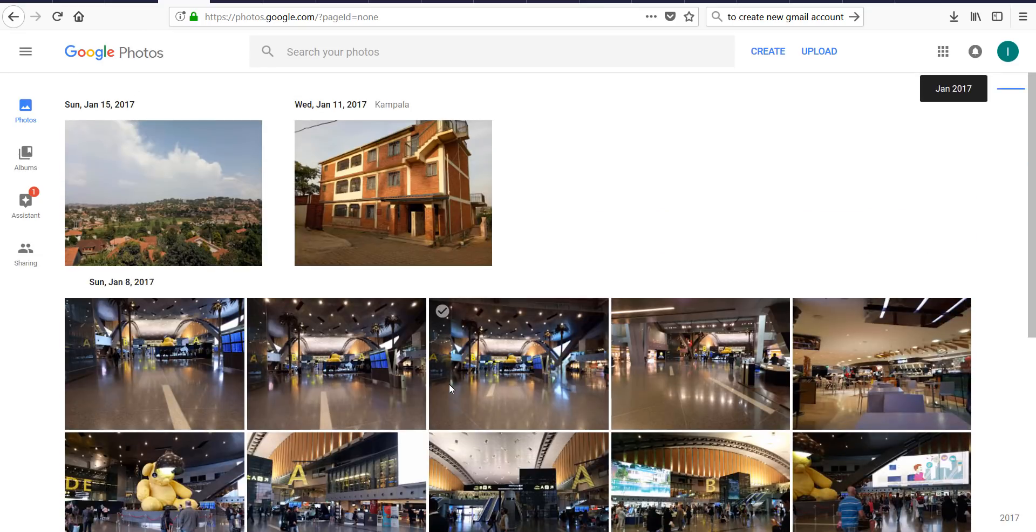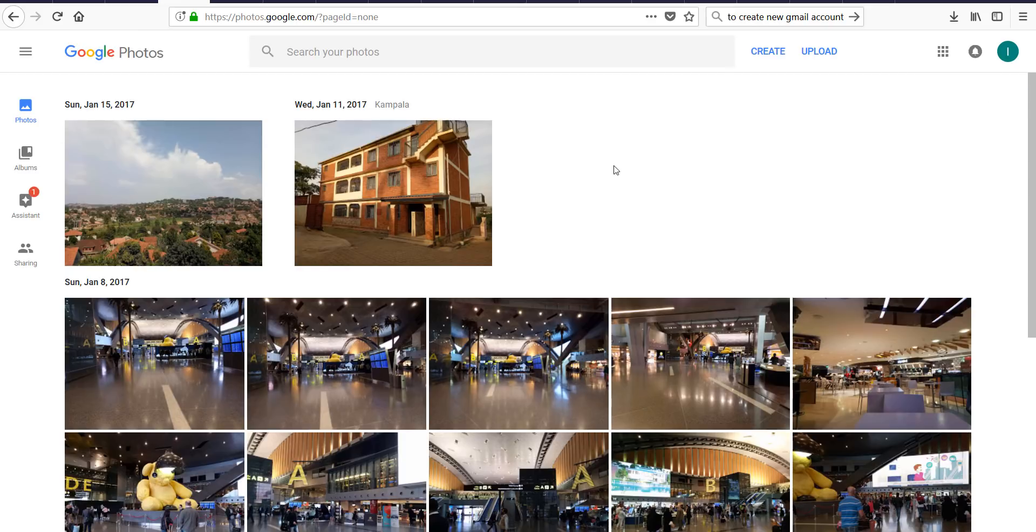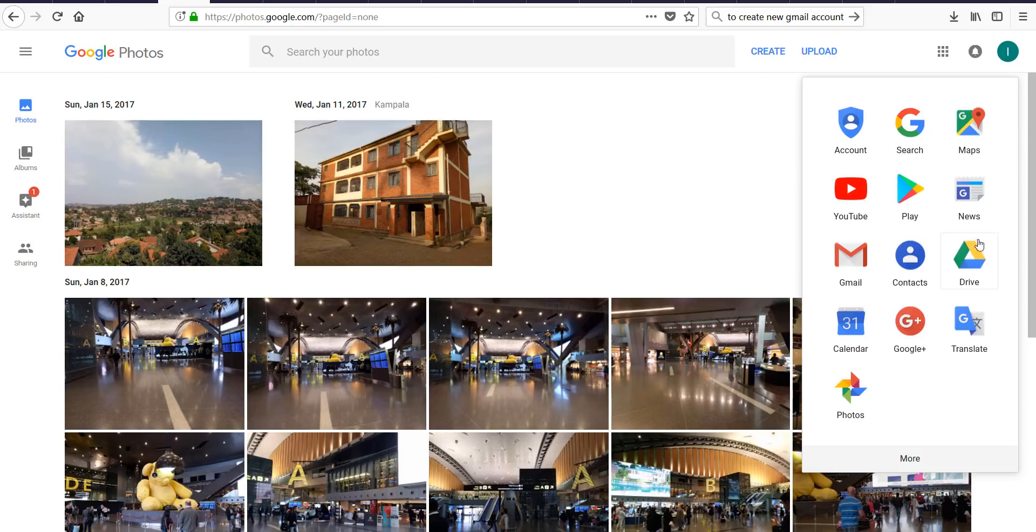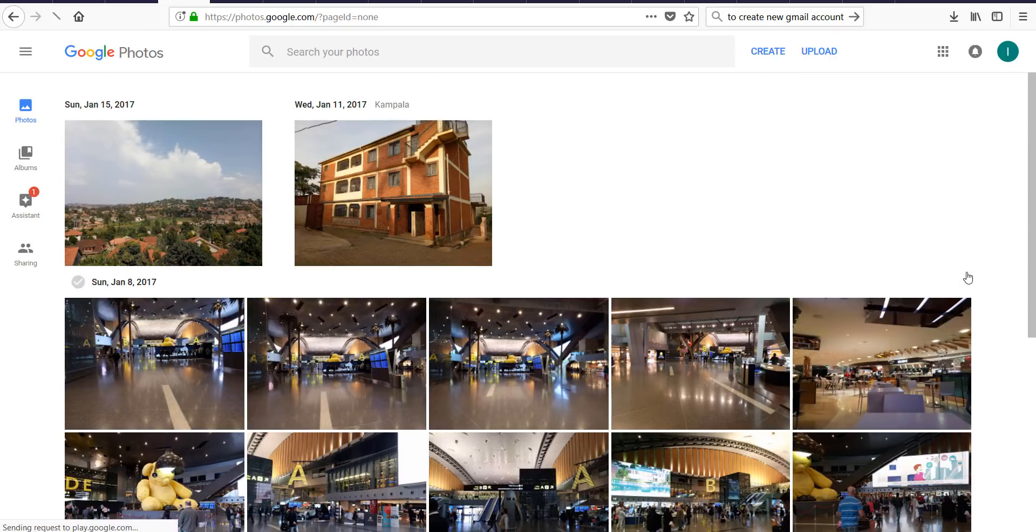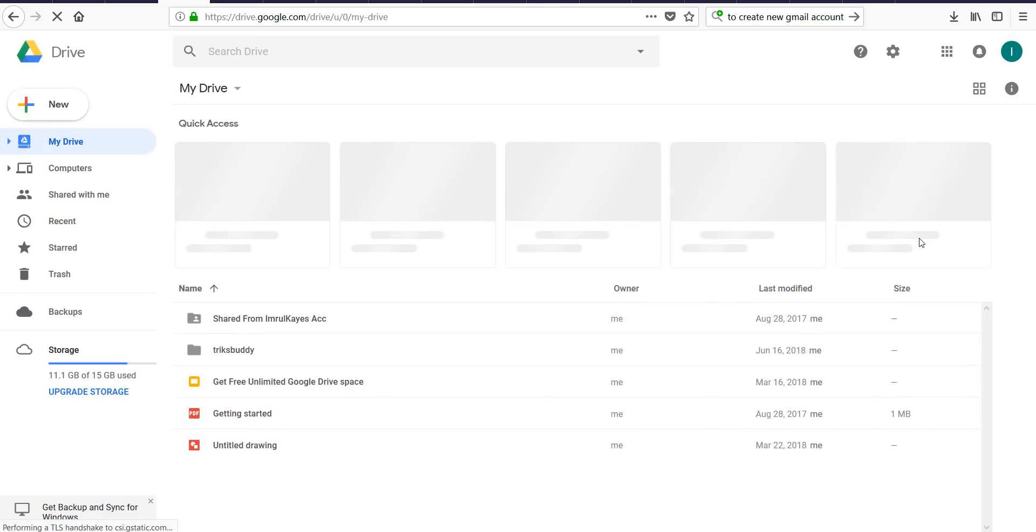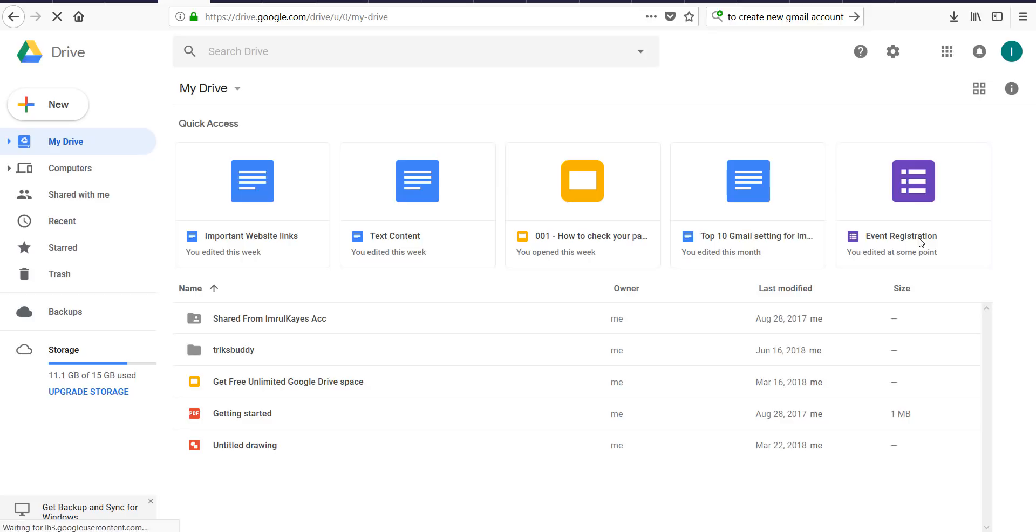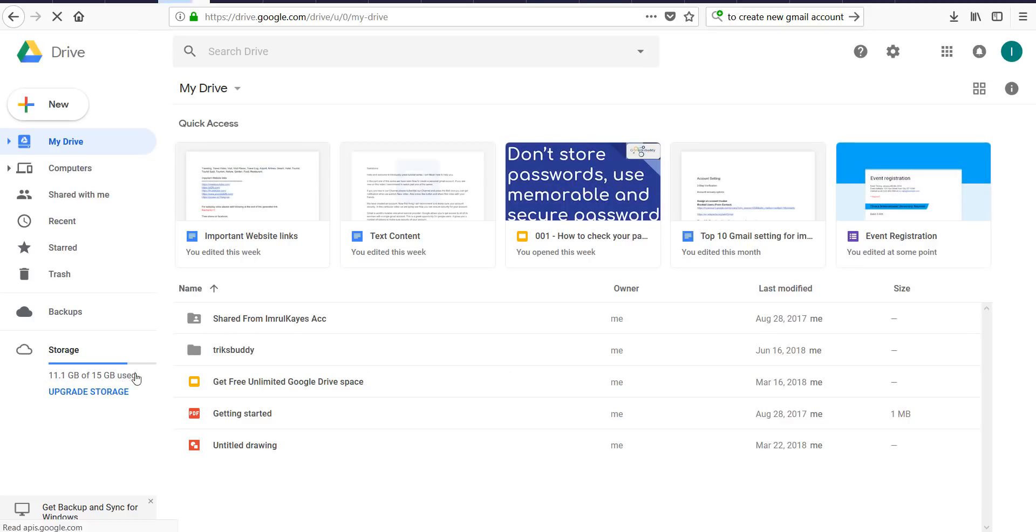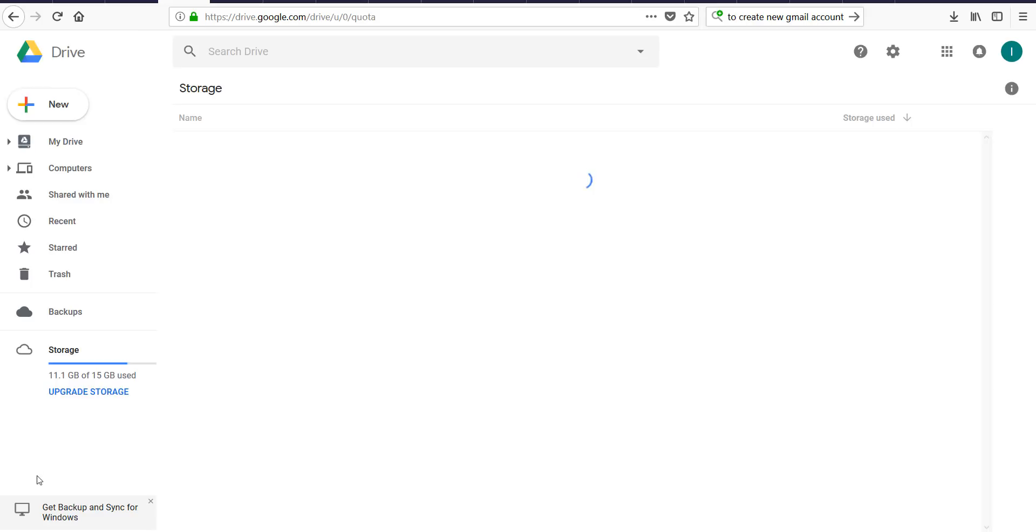Now we want to check if it is consuming my Google Drive space. Storage consumption is same as before. You can click here to check files that are consuming these storage.